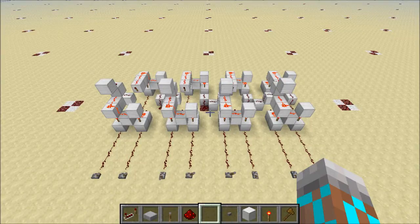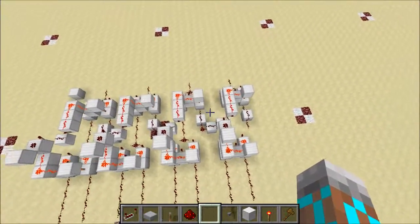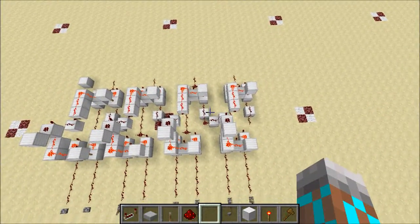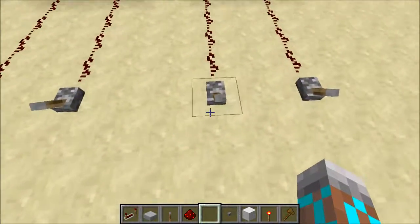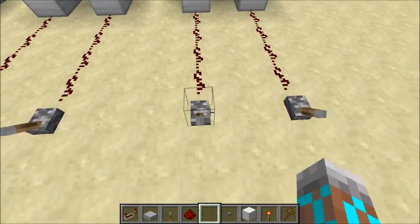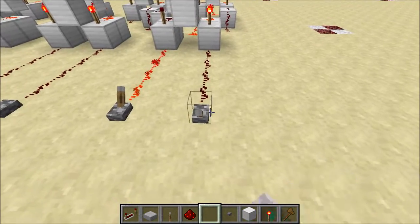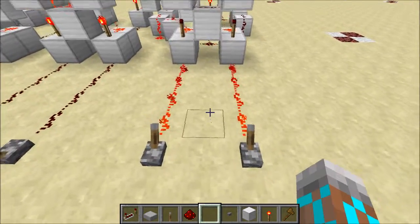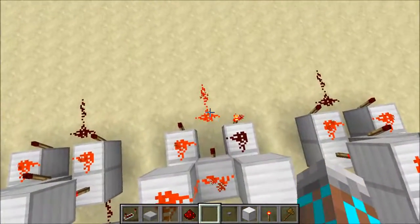Today we're going to answer the first big question about ALUs: how do you make a circuit that can do both addition and logic? Let's start off by adding 1 plus 1. We'll turn on both inputs for bit 0 over here, so we're adding 1 and 1. We get an output of 2.